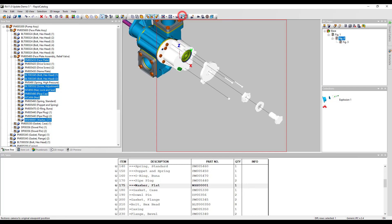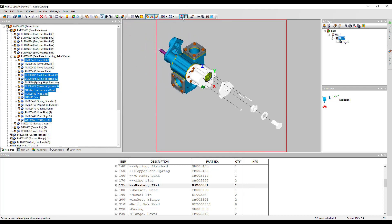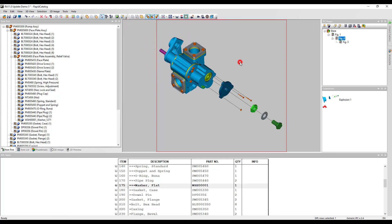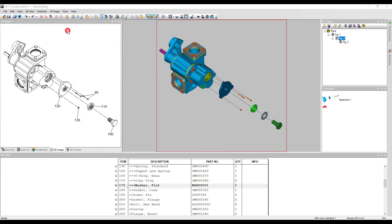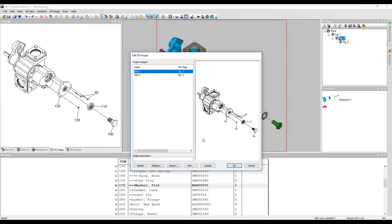Let's update the generated 2D image and callouts. Choose edit 2D images and then click update. The callout and the new parts are added.